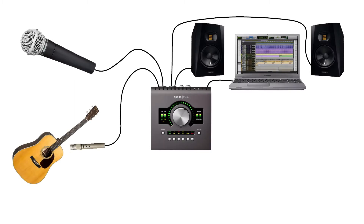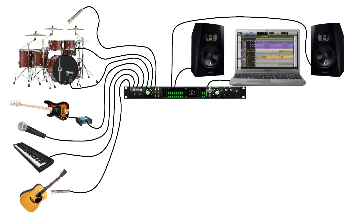If your plan is to make simple recordings of vocals and guitar, or to build songs by layering one instrument at a time, you can probably get away with just two inputs on your interface. However, if you plan to record drums or a live band, you will need an interface that allows you to record several tracks at once.